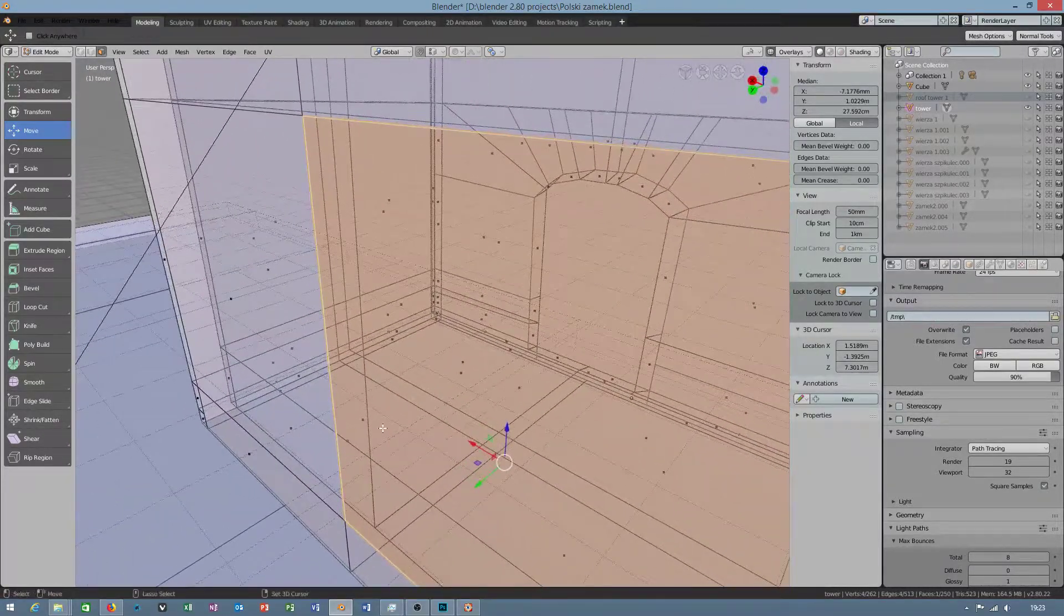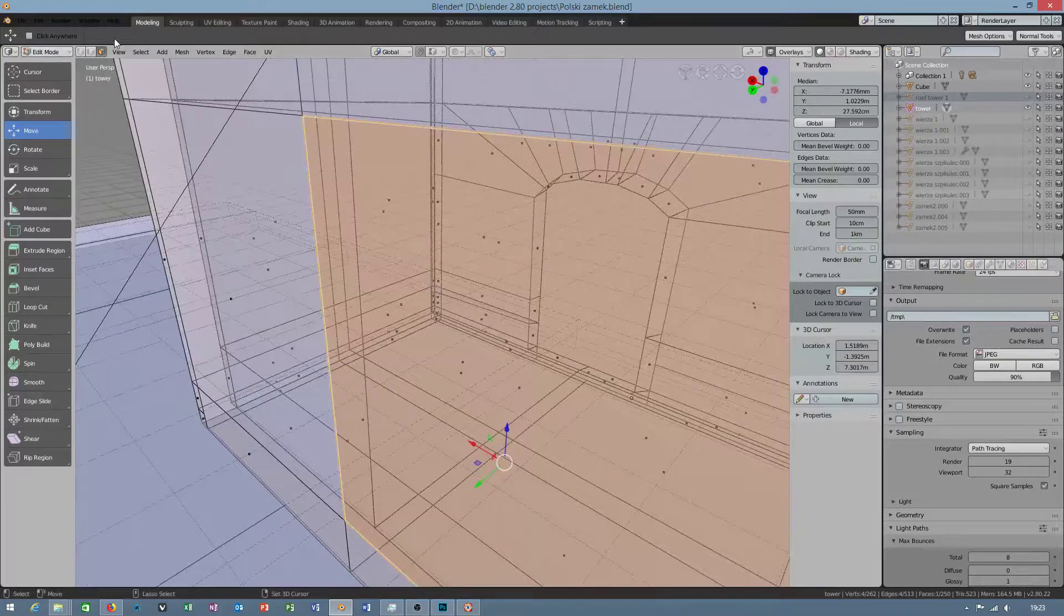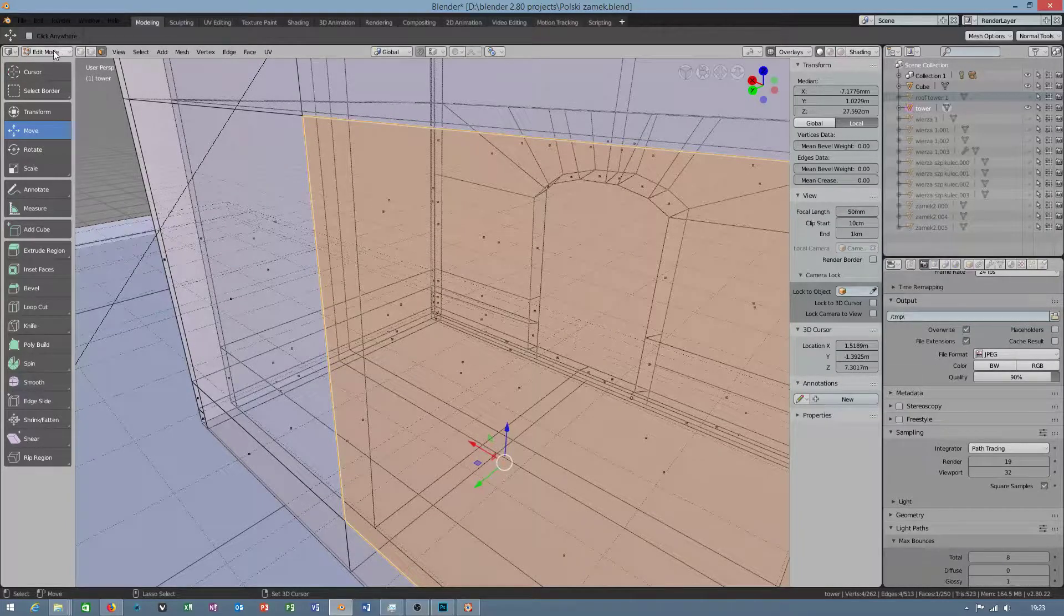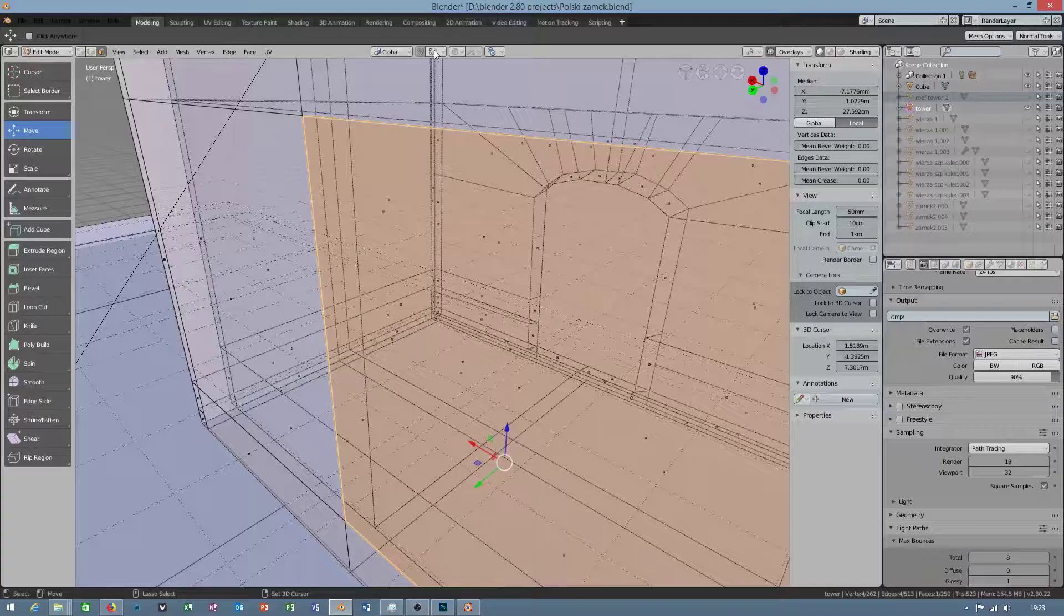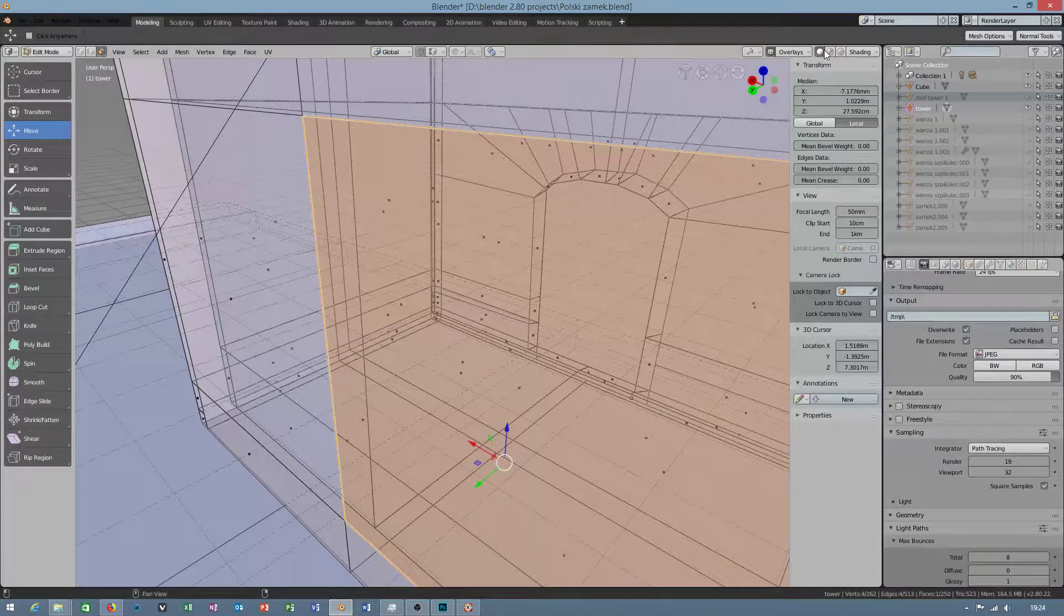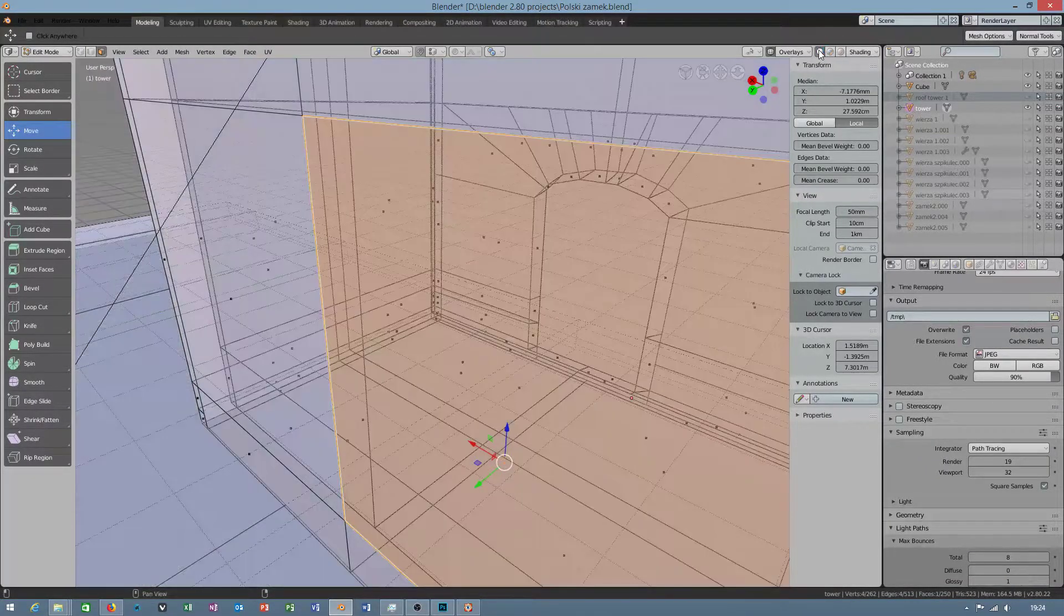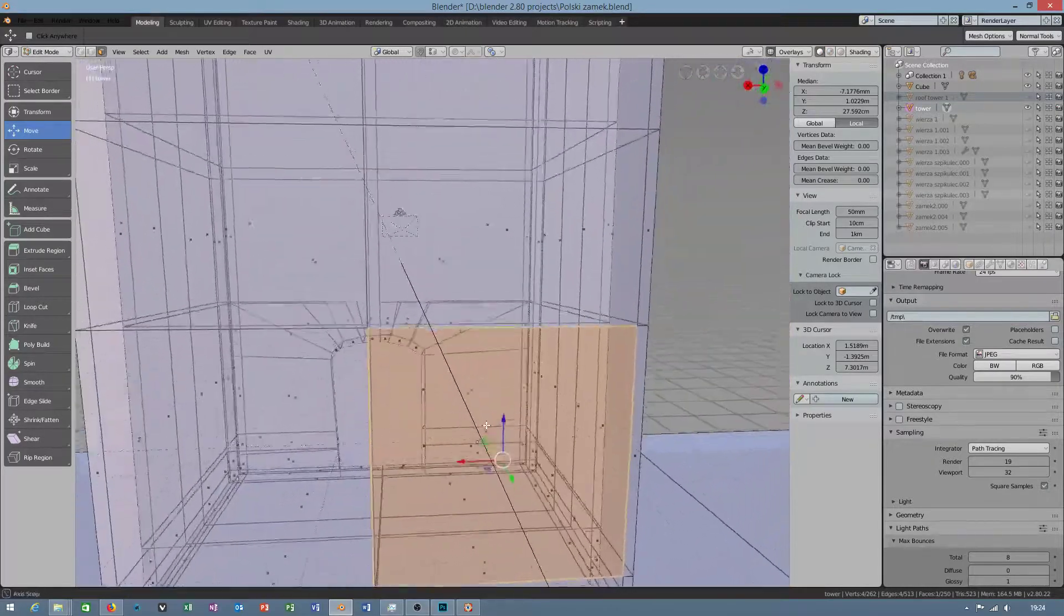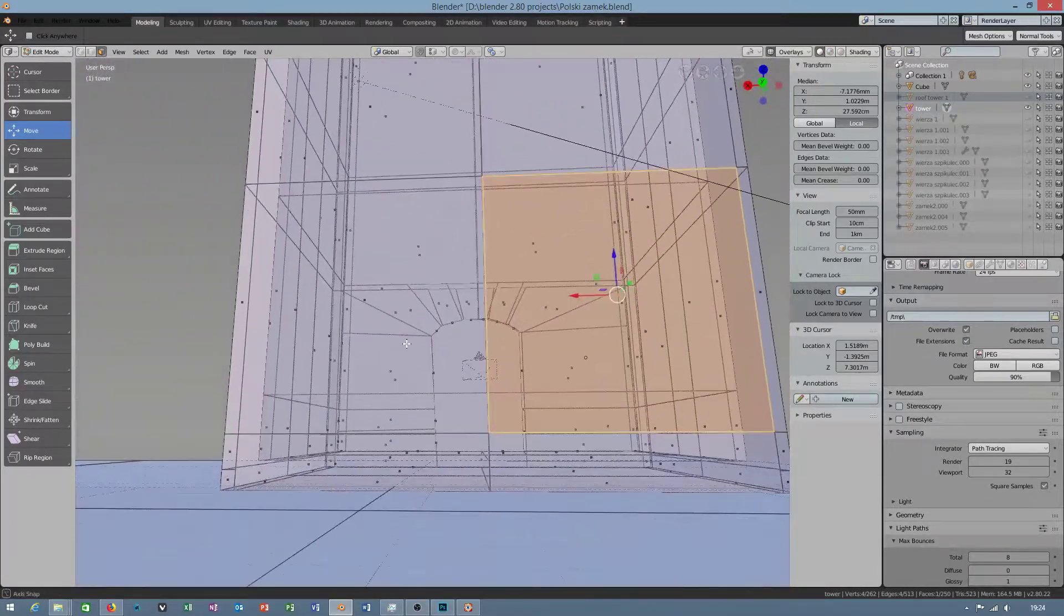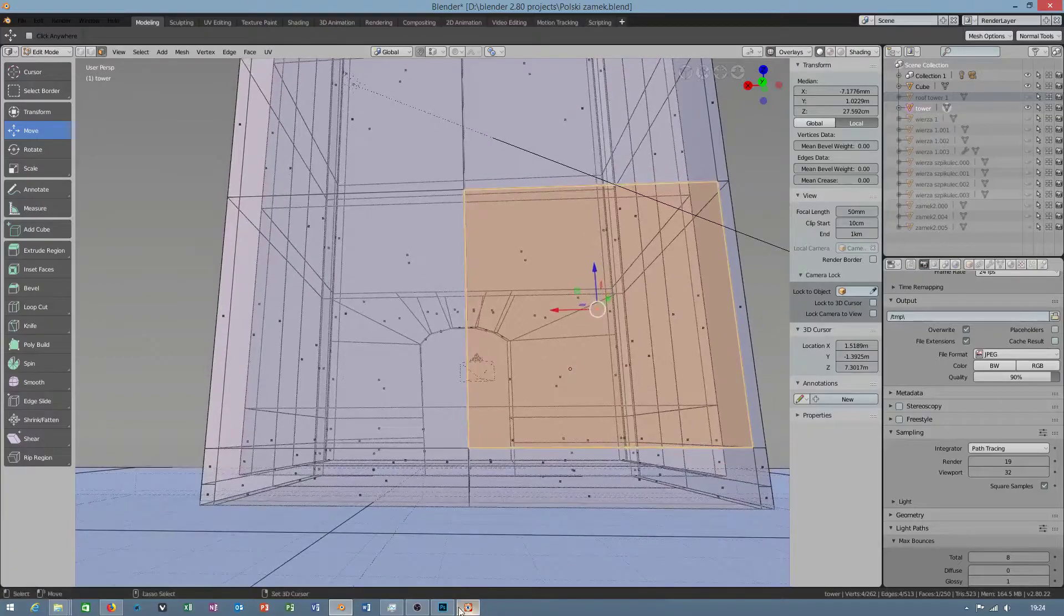But I didn't turn on limit selection. Limit selection by default is not revealed when I use x-ray. Okay, now we will be cutting this.